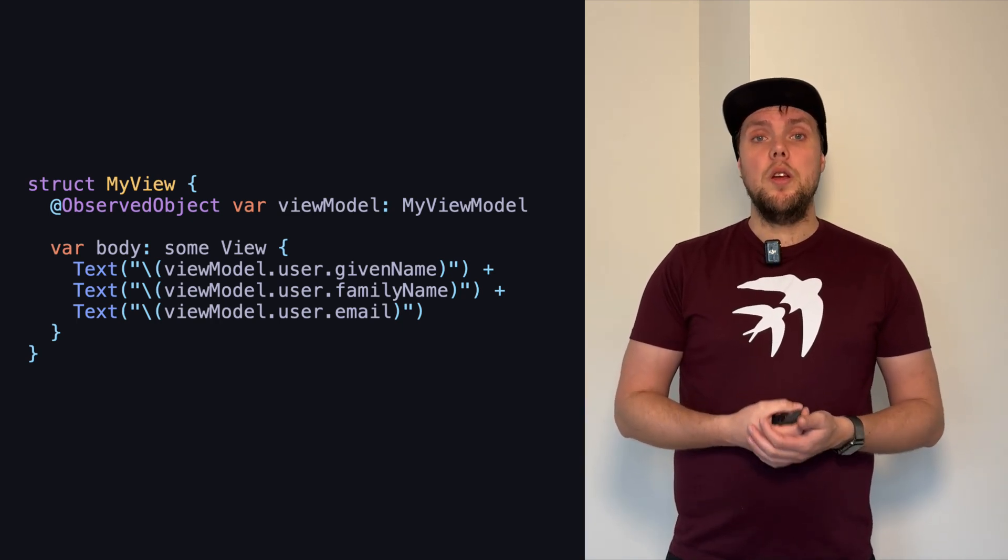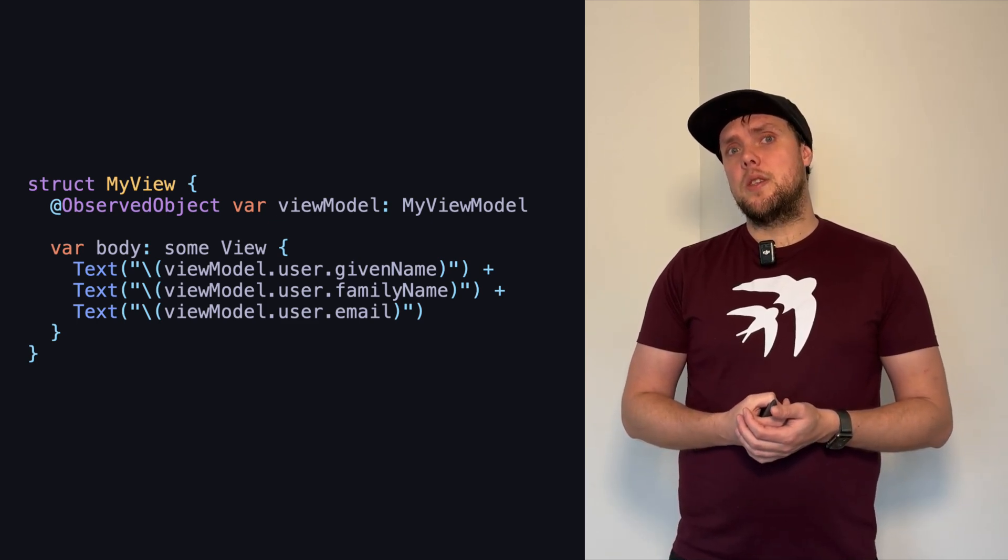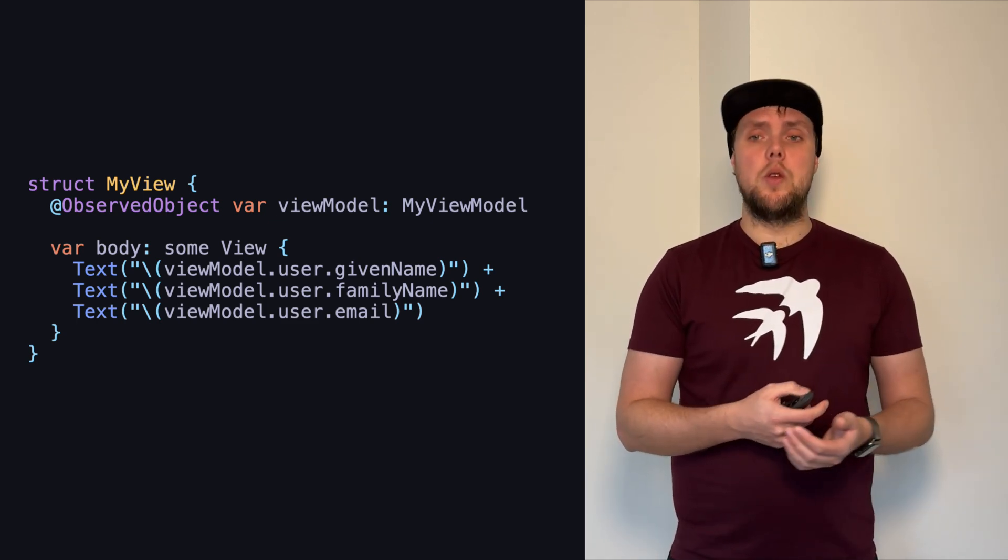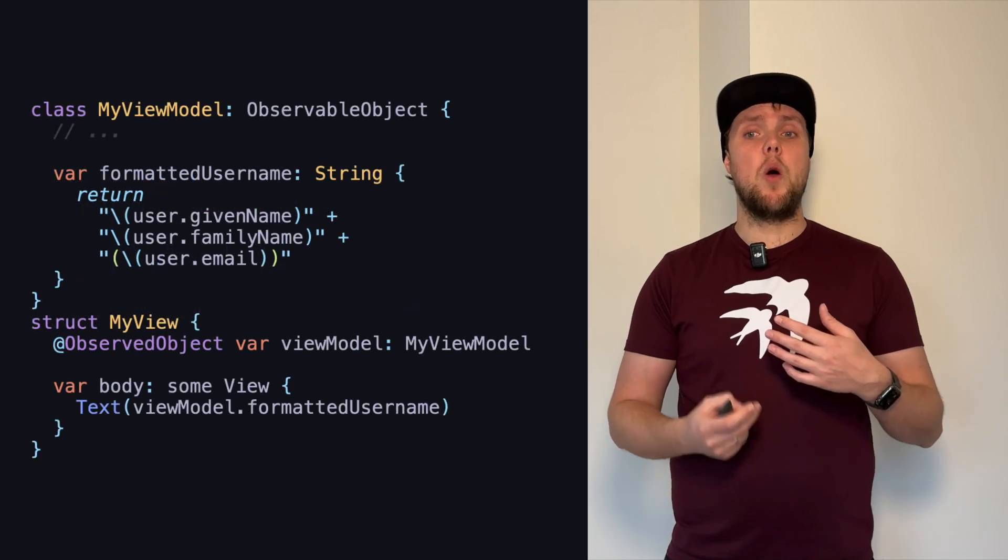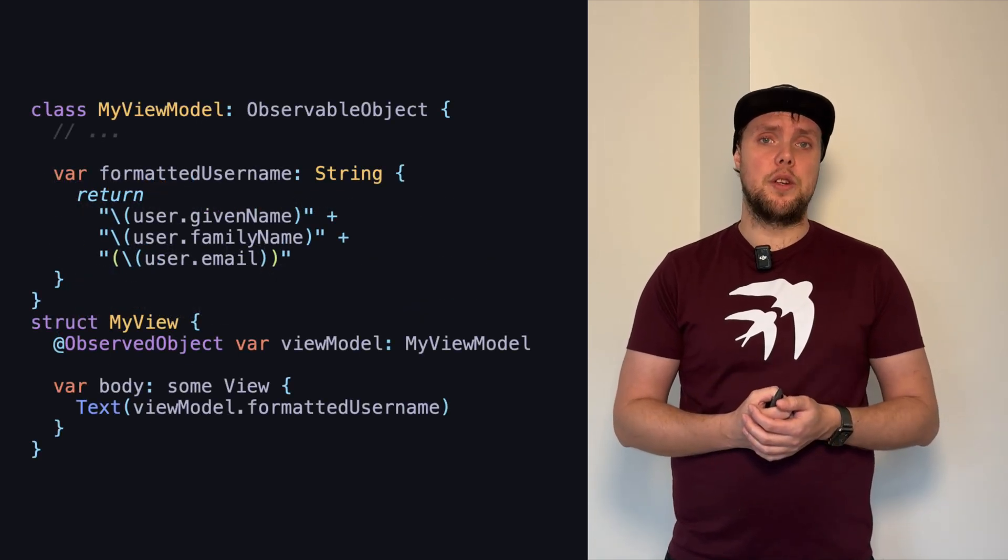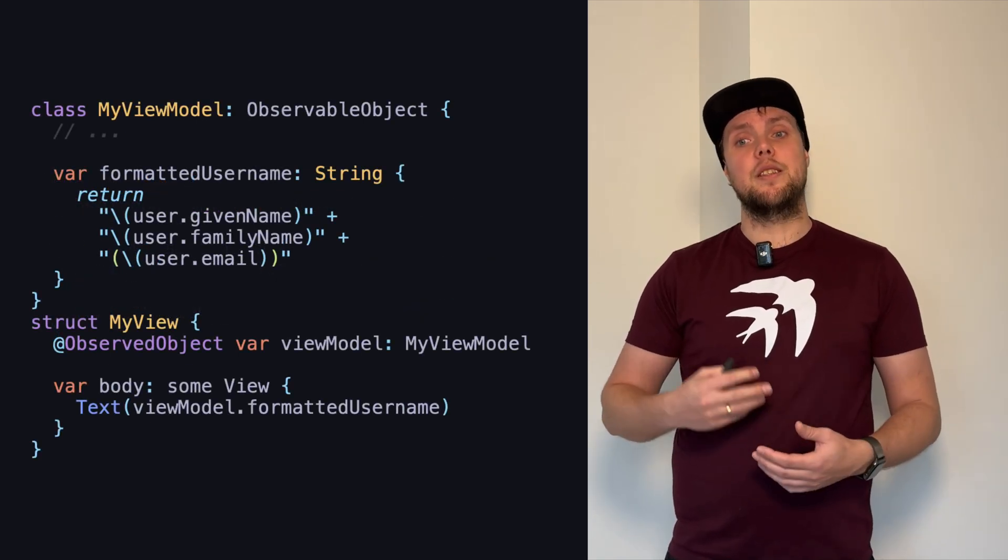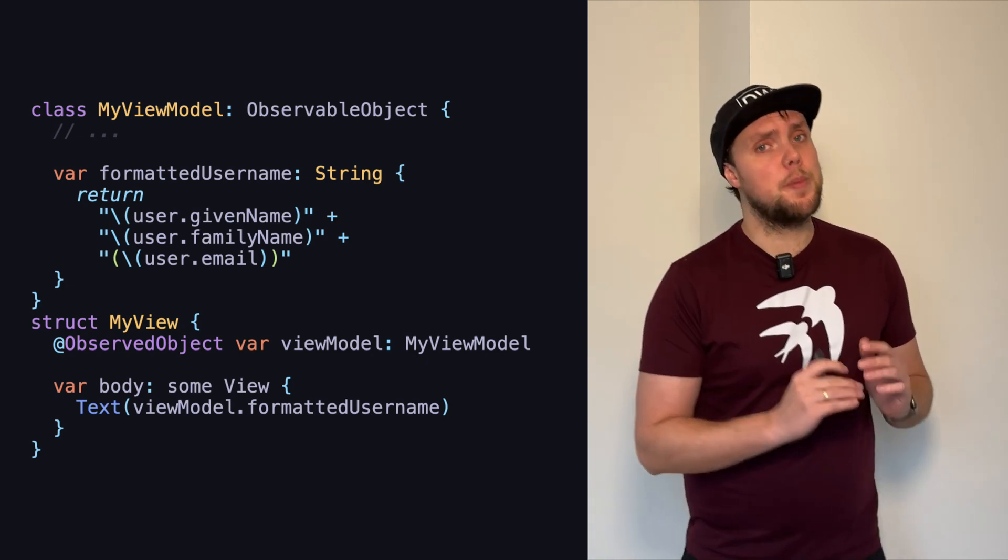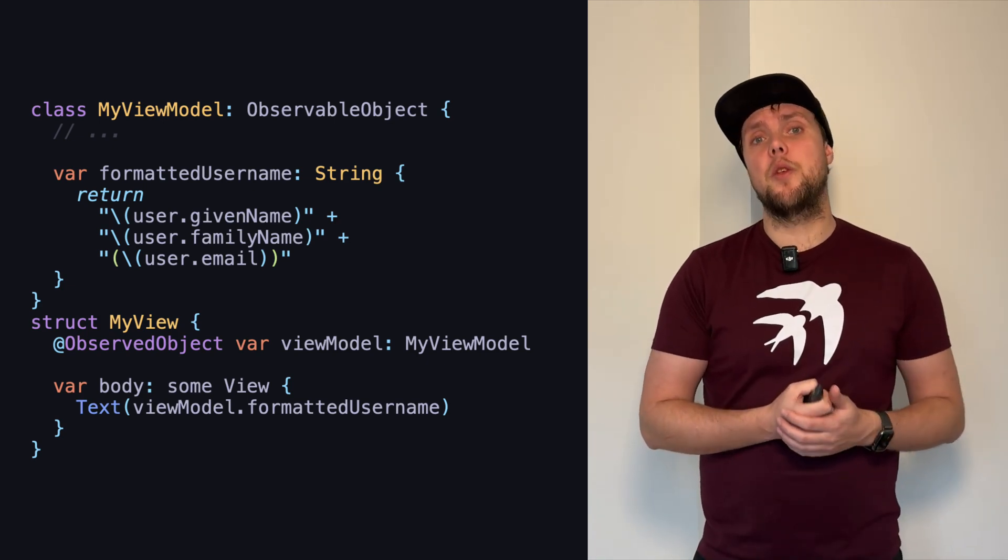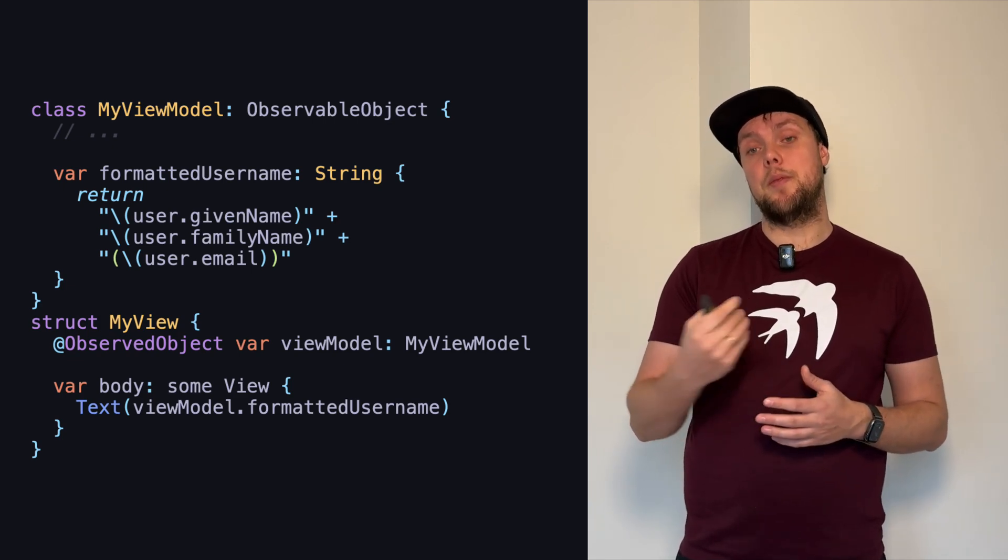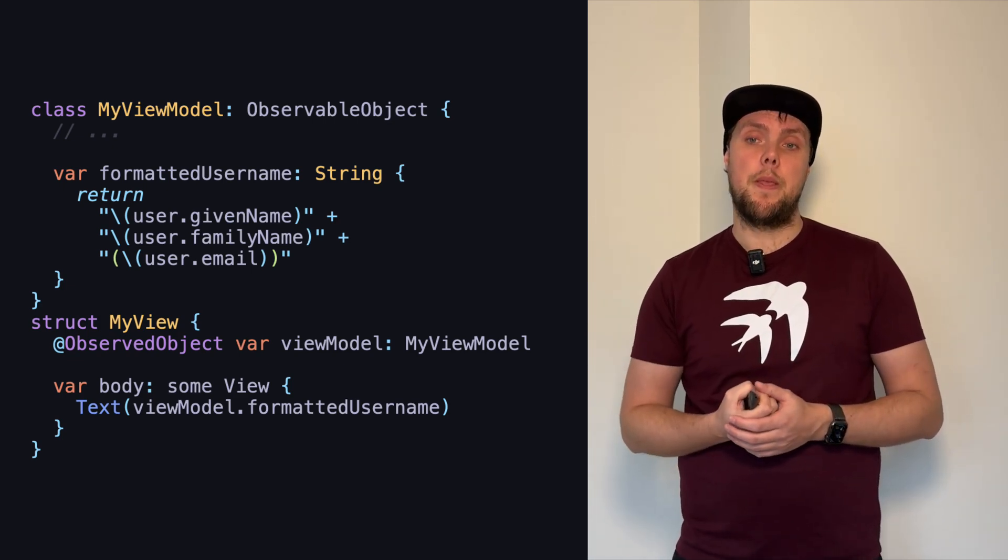We could try abstracting this pattern of formatting user's name as follows. Right now, our view model has a formatted username, and our struct simply asks the view model for the formatted username. From a view perspective, this looks fantastic. We no longer have to think about how we format a user's name. The view model is simply going to tell us.